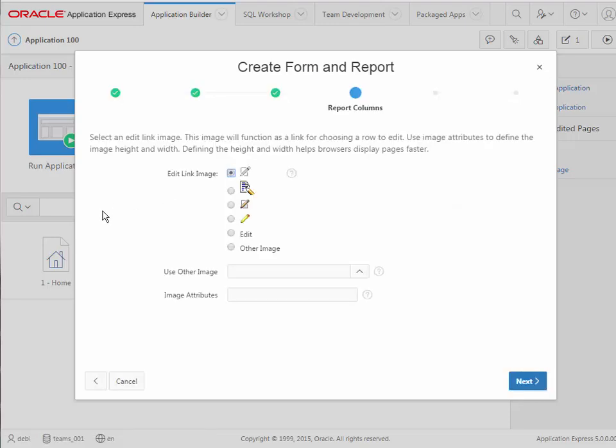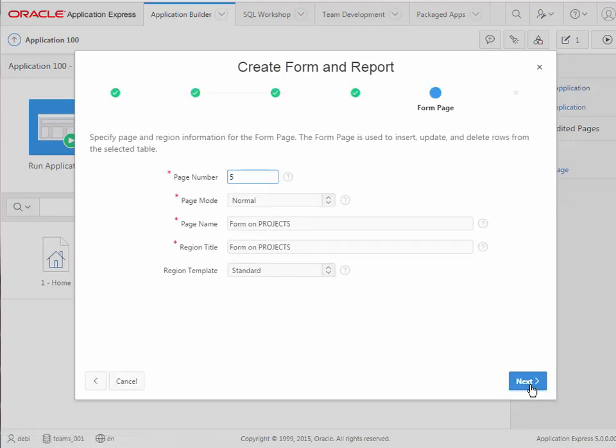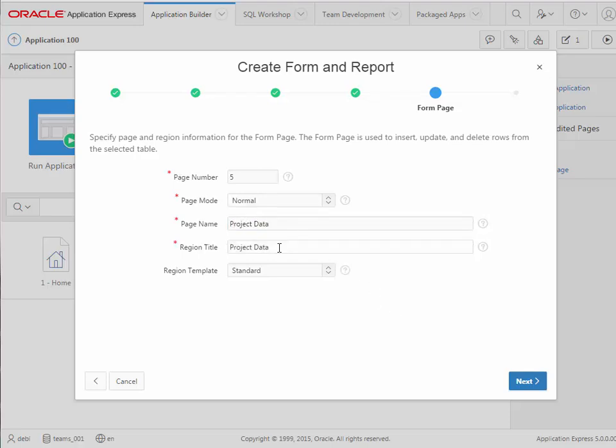To the far left of each row in the report we will have an edit icon, and so you can pick your image. I'm going to stick with the default and click next. Now we're setting up the form page. Notice the bullets across the top. We're looking at the form page. And so I'm going to change this to Project Data and Project Form.